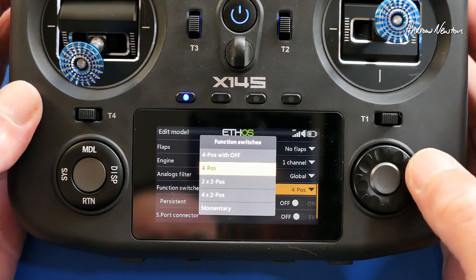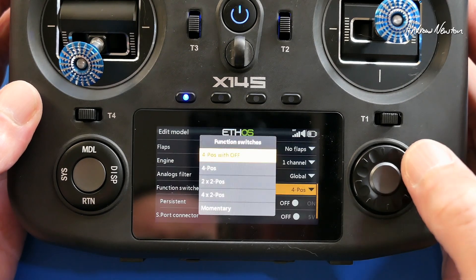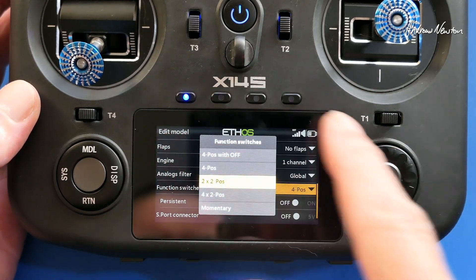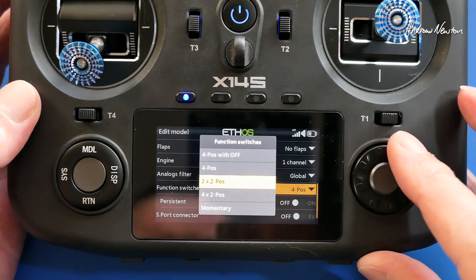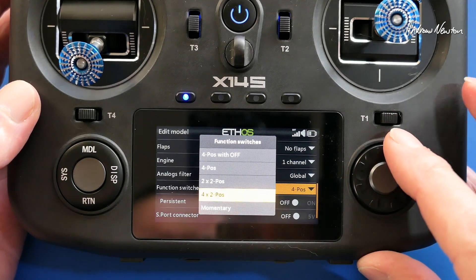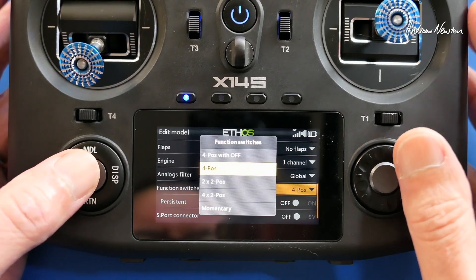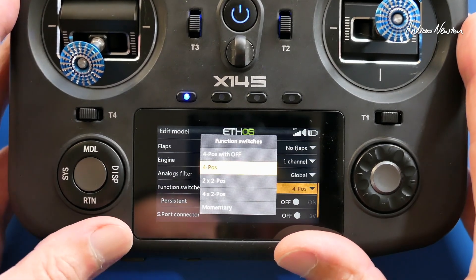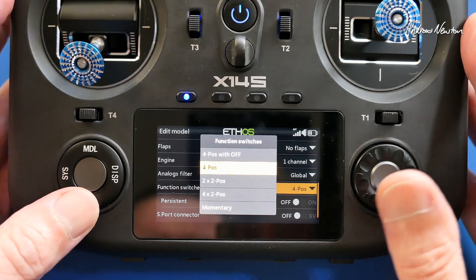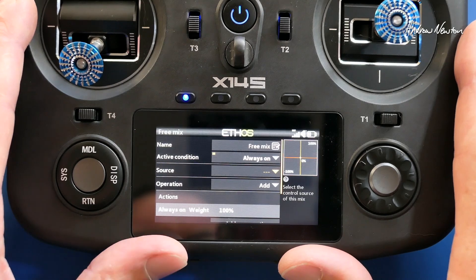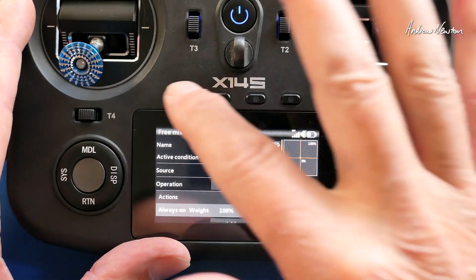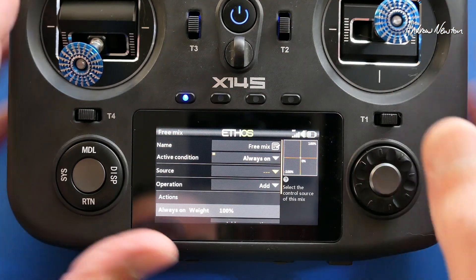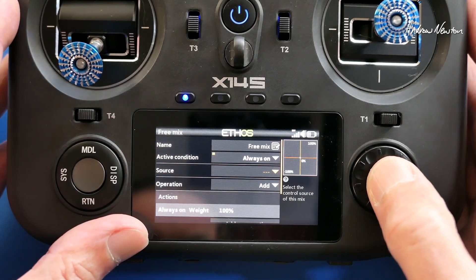At the moment that's on four position. You can also have four position with off, two by two position, four by two position, and momentary — we'll look at those in other videos. For now let's go with the straightforward four position switch. With HTX and RadioMaster you can just select this switch as a source, but you can't on this radio.